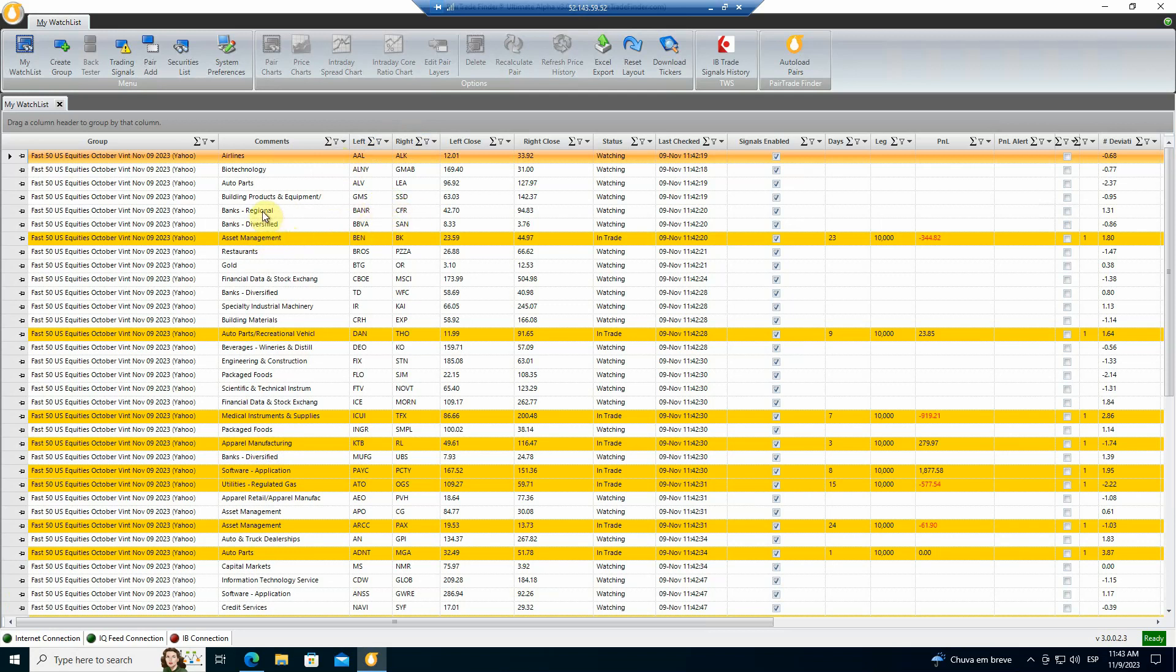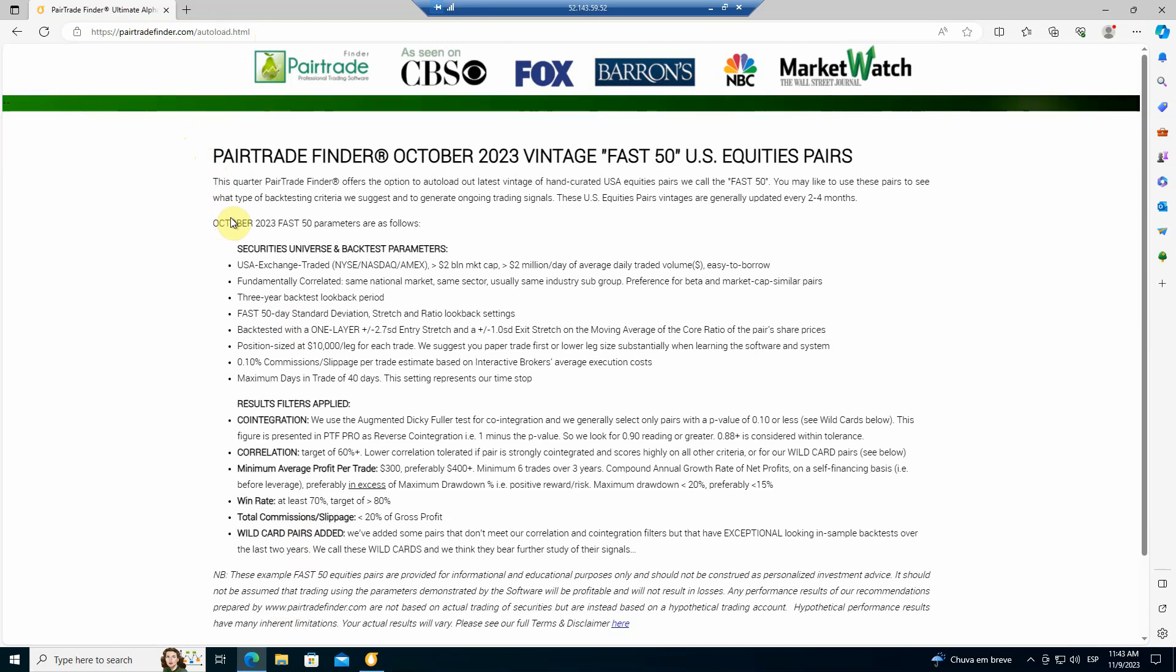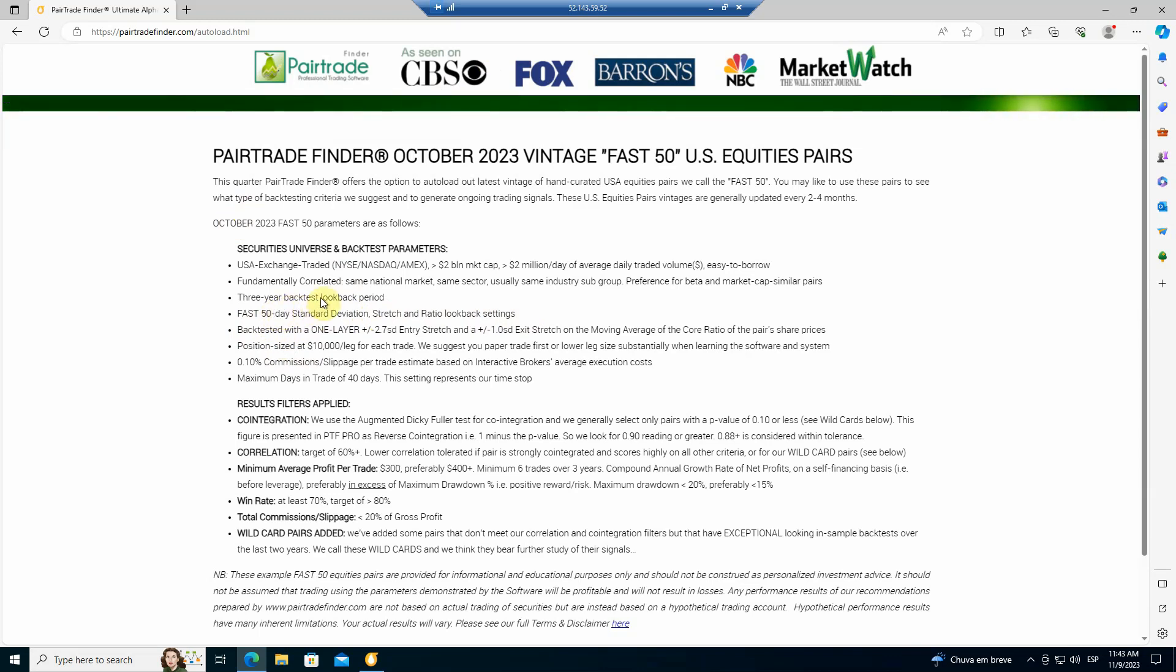And you have a list of left symbols and right symbols, which form each of these pairs. And before we dive into these pairs, let's just briefly look at how do we select them and why do we call them FAST? If you go to PairTradFinder autoload.html, you'll see our parameters. And basically what we do is every quarter, we will update a group of 50 top 50 U.S. equities pairs. And these ones we call FAST 50 because we're using a 50-day standard deviation stretch and ratio look back. So these are calendar days, which means just over a month and a half look back, which tends to lead to faster signals, about 12-day or 15-day trade durations.